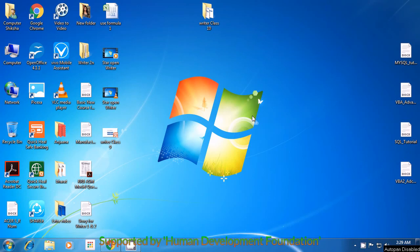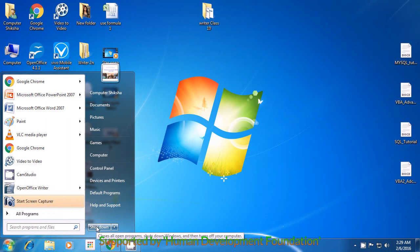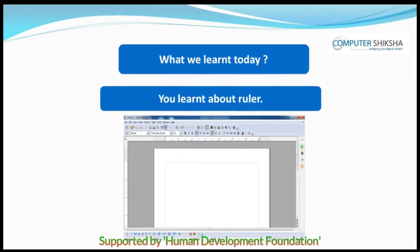Let us now learn how to shut down your computer. Bring your pointer to the Start button, as is being shown in the video. Next, use your mouse or touchpad to click on the left button. A box appears and you have to look for the Shutdown option and take your pointer there. Then, using your mouse or touchpad, click with the left button and this will make your computer shut down.